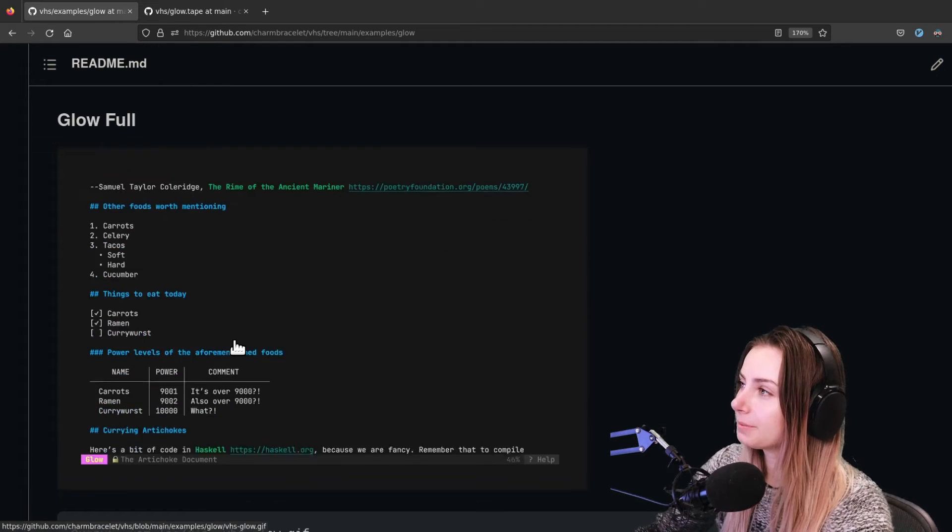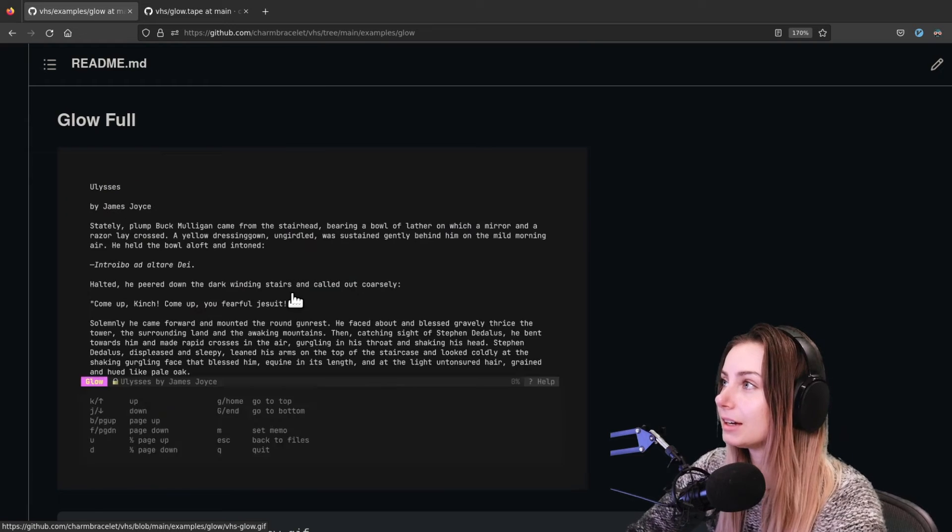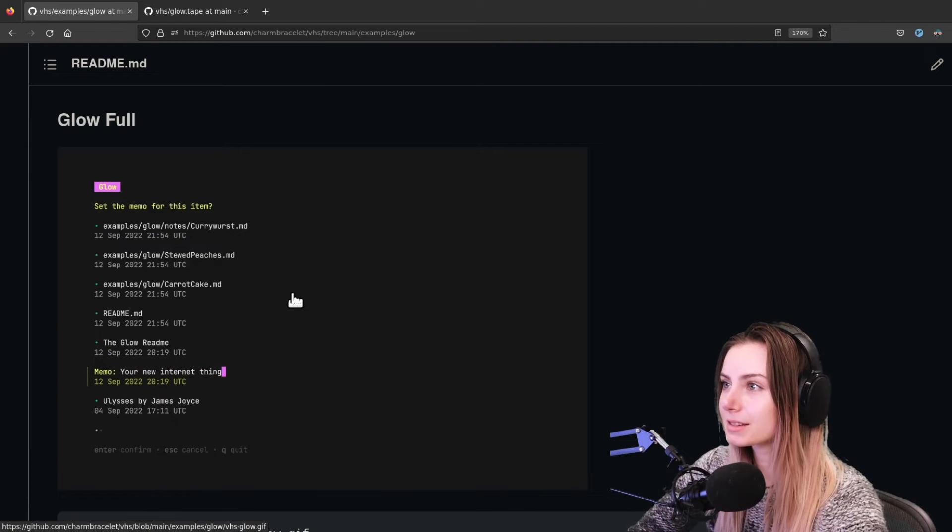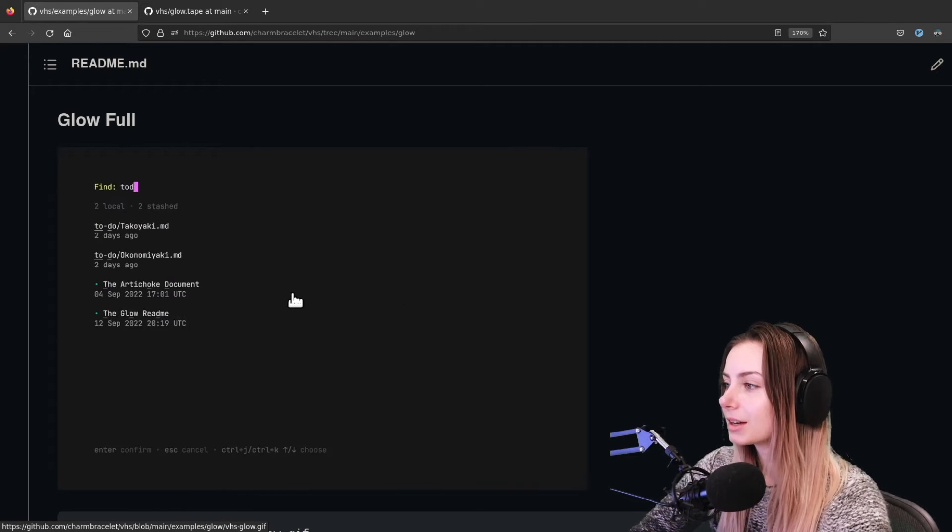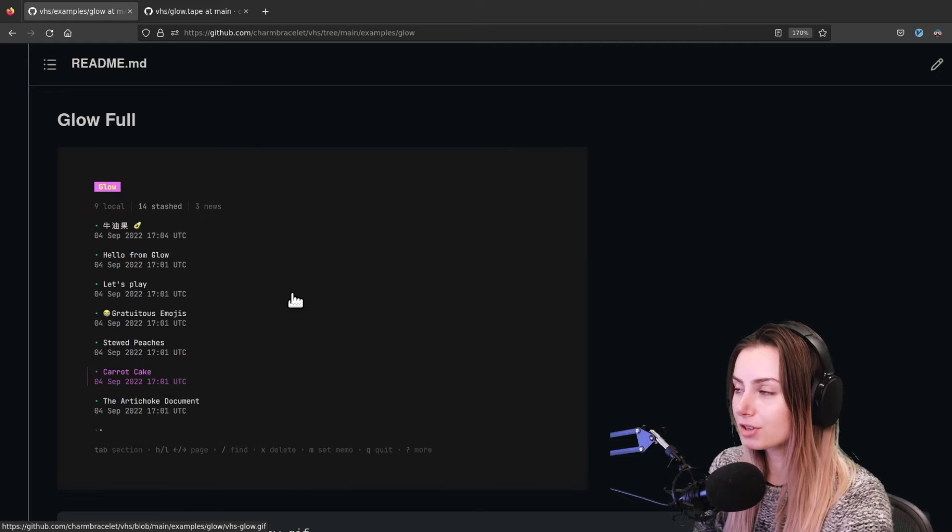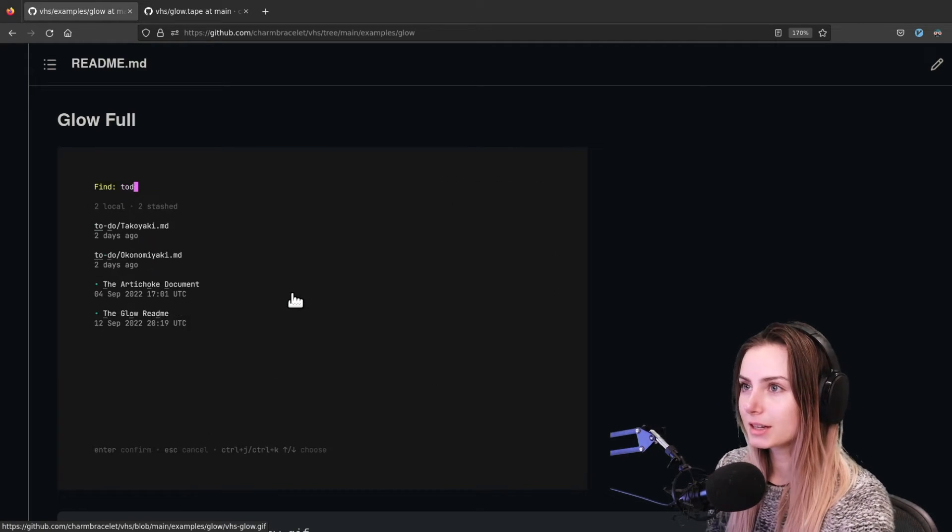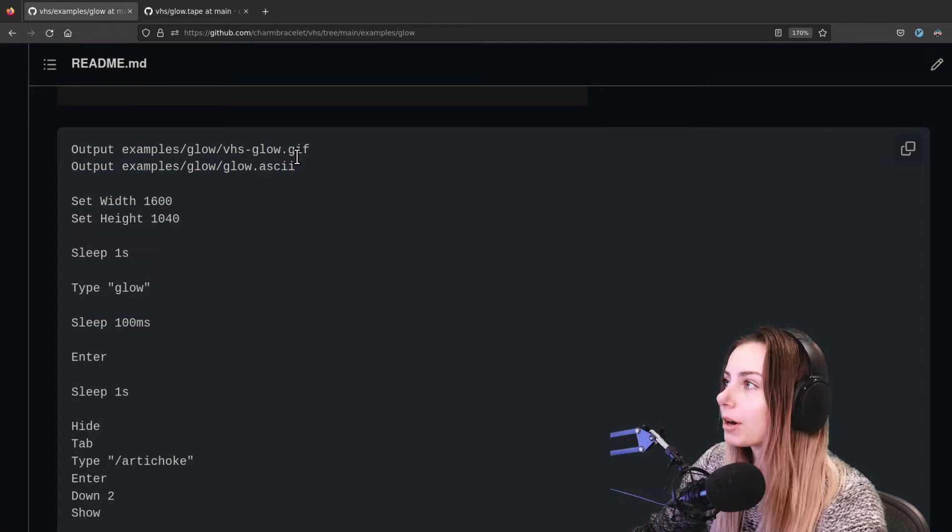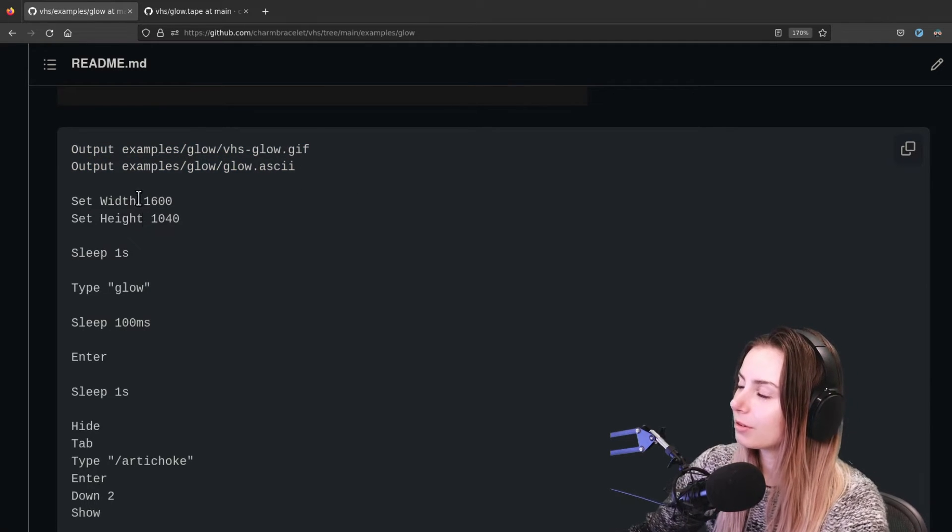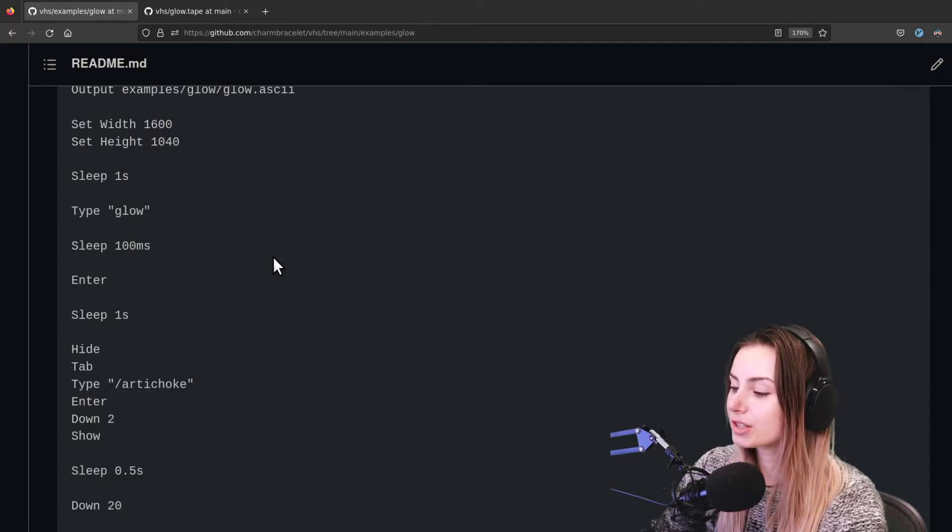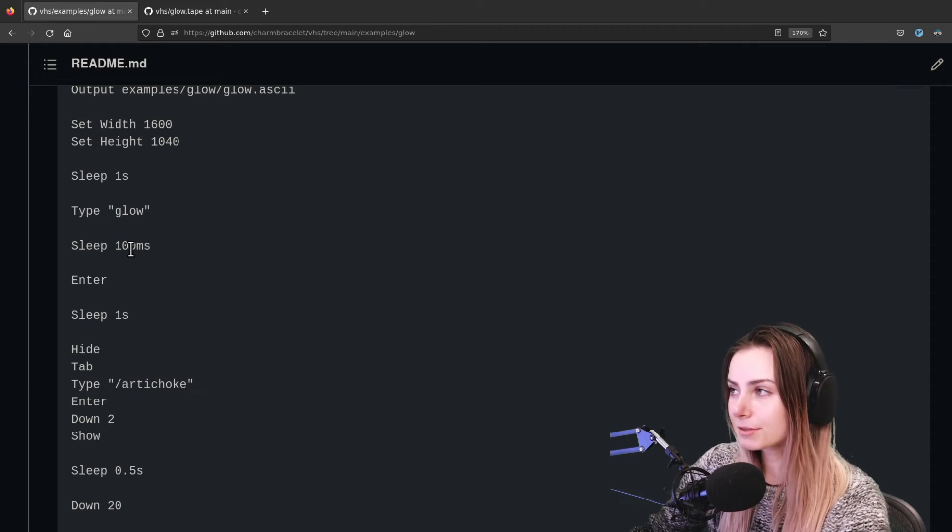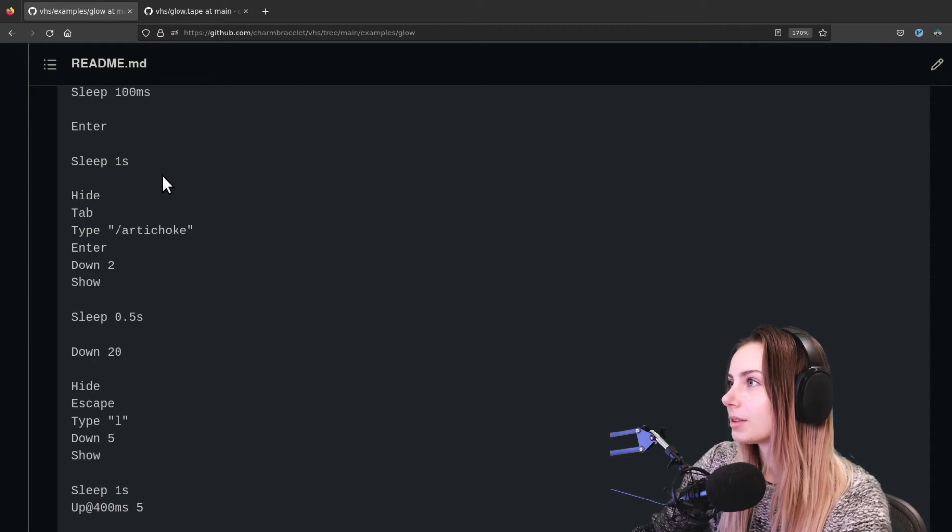And then here we've got a much more complex example. So this one Moss actually created to replicate the glow GIF that we already had, like the existing one that we've had forever. So this one has a lot of cut scenes and things like that. So we've actually used the hide directive to create those cut scenes. We'll take a look at what's going on there. As you can see, again we are outputting to both GIF and ASCII formats, and then we were setting the height and width. And then we're sleeping for one second so that they can just see the terminal prompt for a second there.